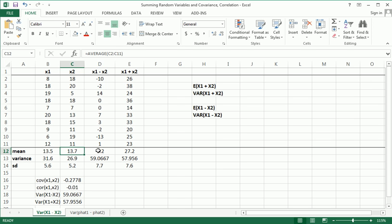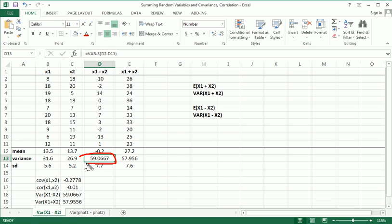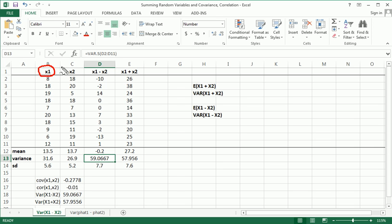But the variance, this is where—and perhaps this is the point of this video, this is the crux, the most salient point—is that the variance of the difference of two random variables is not the difference of the variances of the individual random variables being differenced. It's actually much, much closer to the sum.